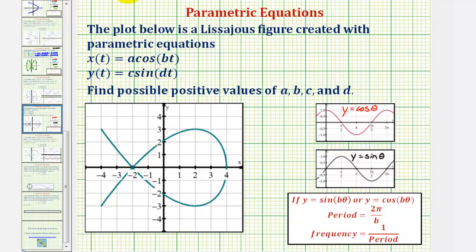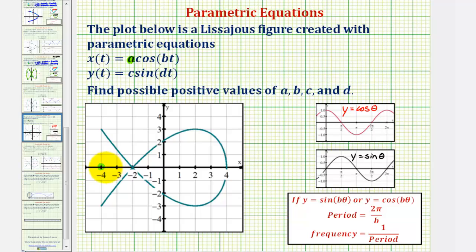To help us determine the value of a, we'll project our figure onto the x-axis. If we project this onto the x-axis, notice how the minimum x value is negative four and the maximum x value is positive four. That means the amplitude of our cosine function must be four, and since we're using a positive value for a, a equals four.